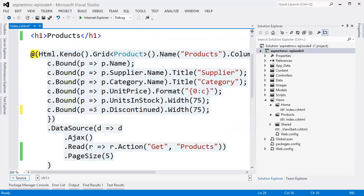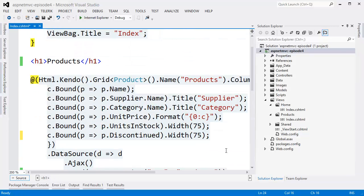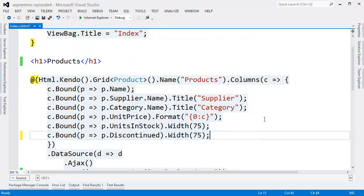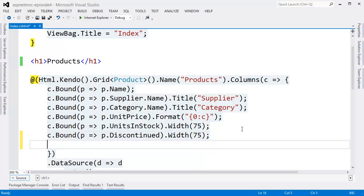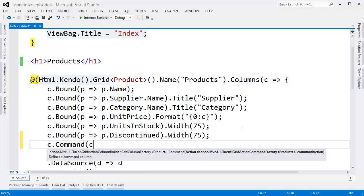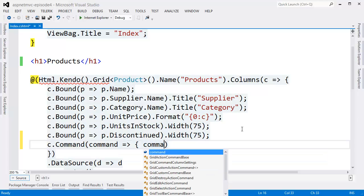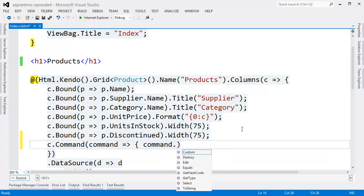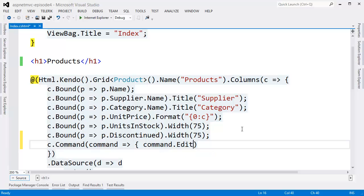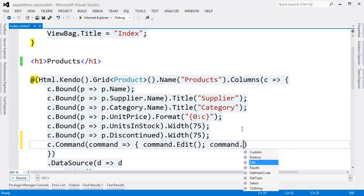We need a way to get this grid into edit mode, so we're going to be needing a command column. This is a column where buttons are displayed, and we want edit and delete buttons. Now these buttons will actually turn into update and cancel buttons automatically when the grid goes into edit mode.